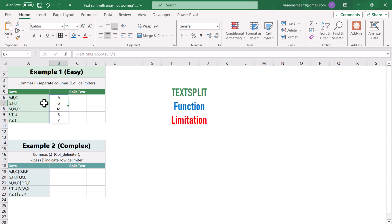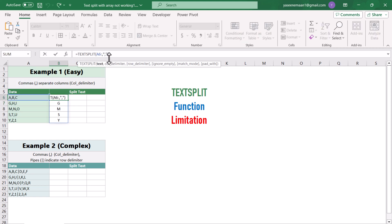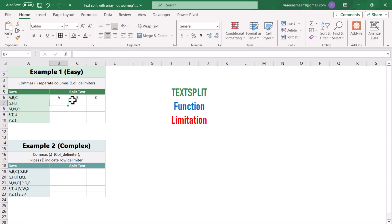Now if we even use the single cell reference, for example just referencing A6 and hit enter, it will give me the result. But we need to drag this formula down, which is inconvenient.